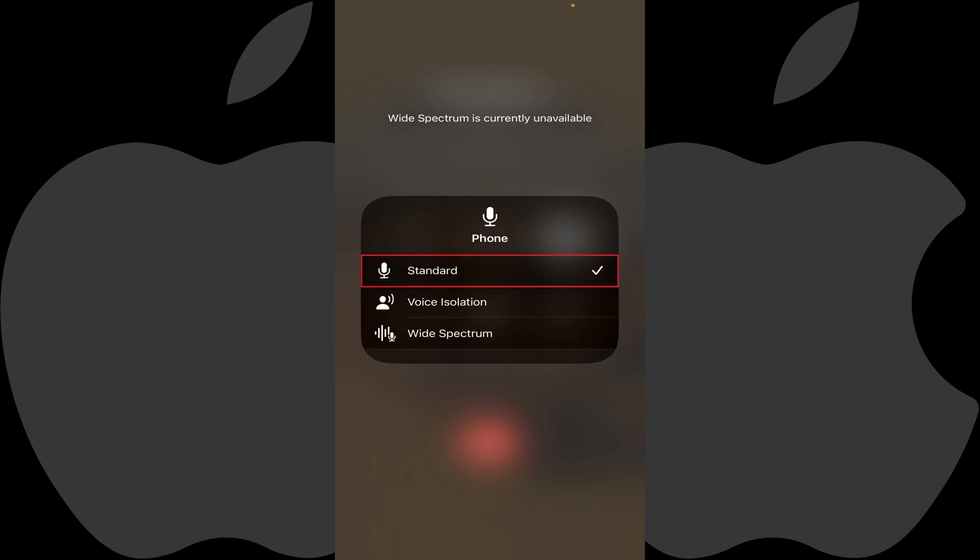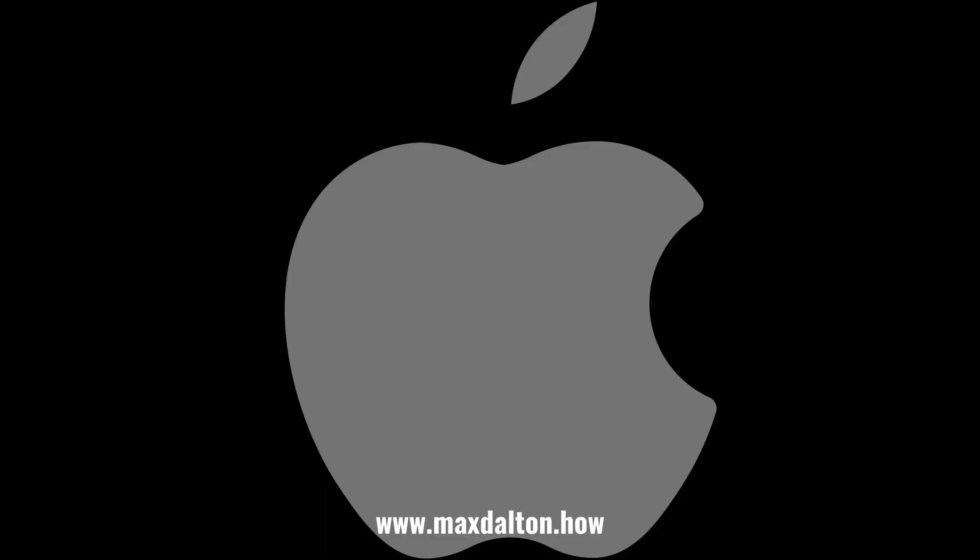Again, the Voice Isolation feature doesn't stay activated from one phone call to your next phone call, and you will have to enable it during each phone call you want to use it on. Let me know if this video helped you out in the comments below. If you liked what you saw here, click the video links on the right side of the screen to check out another video, or click the logo on the left side of the screen to check out my tutorial website at www.maxdalton.how.